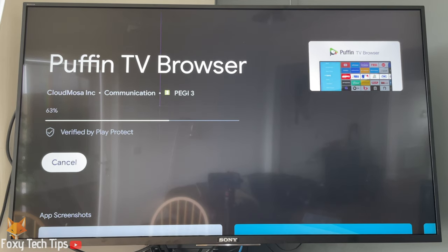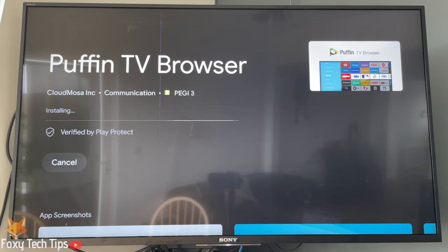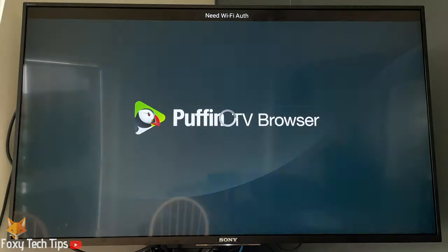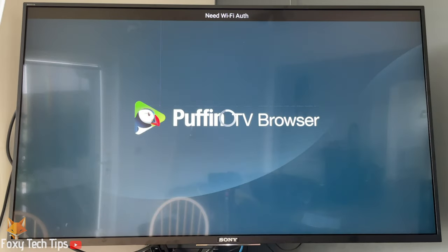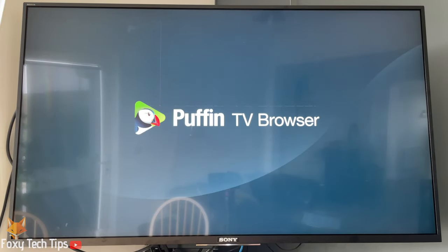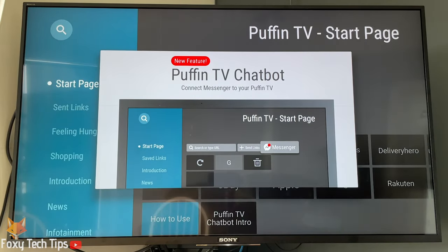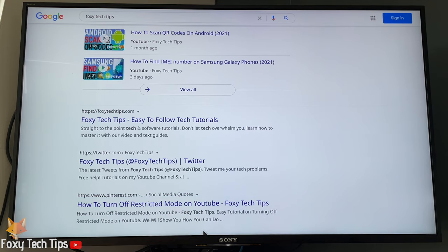Puffin TV Browser is the best free browser available in my opinion. Once you have downloaded it, it will be saved in your apps page. You now have a functioning web browser on your Sony Bravia TV. Please like the video if you found it helpful, and subscribe to Foxy Tech Tips for more Sony Bravia tips and tricks.